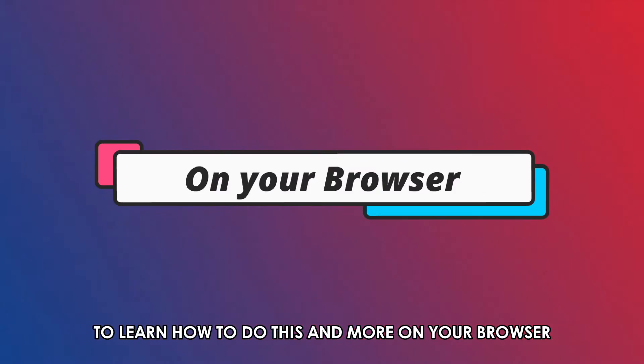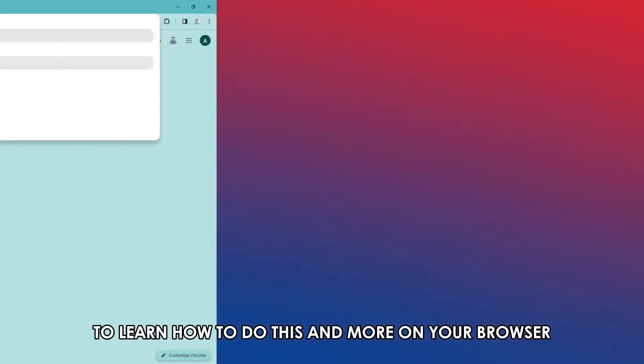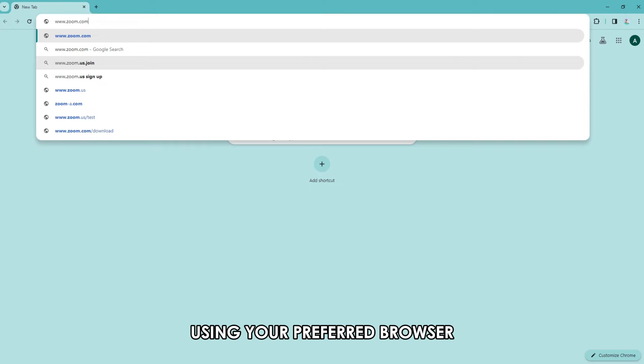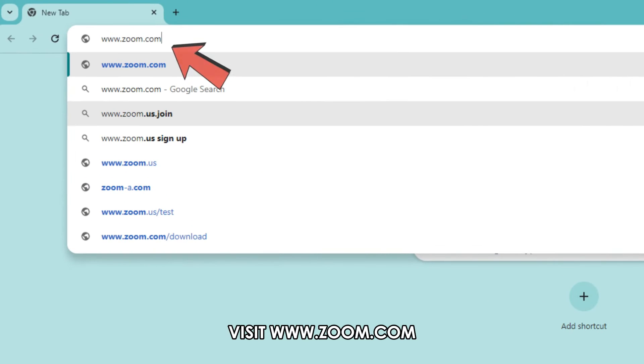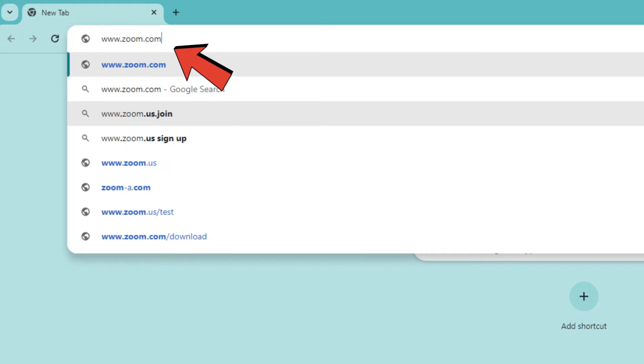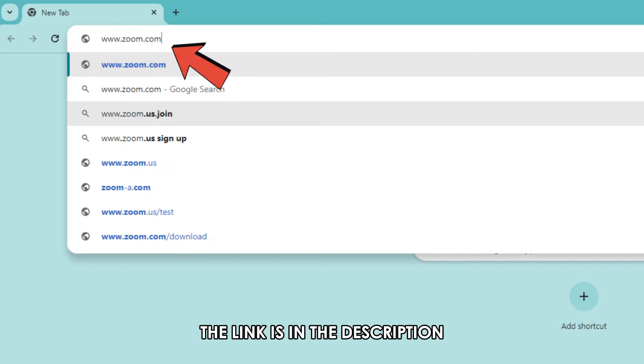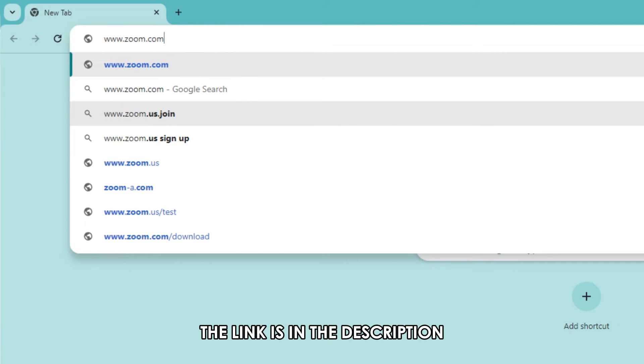On your browser, using your preferred browser, visit www.zoom.com. The link is in the description.